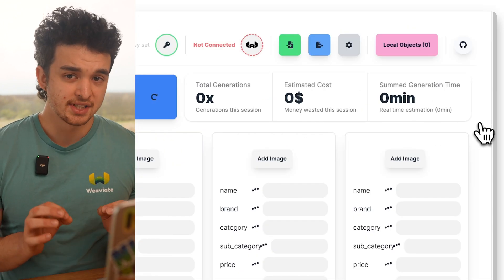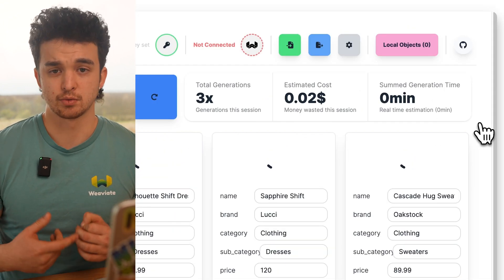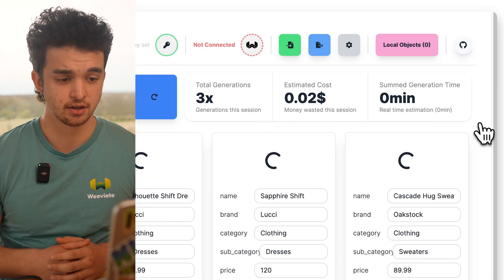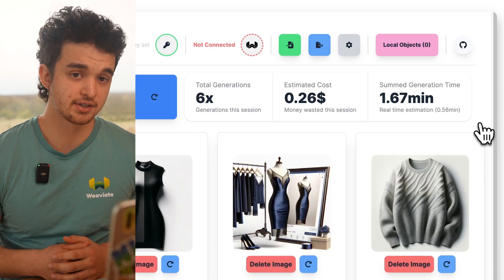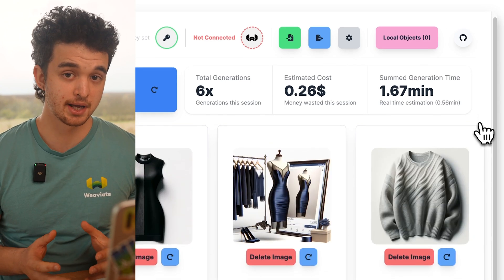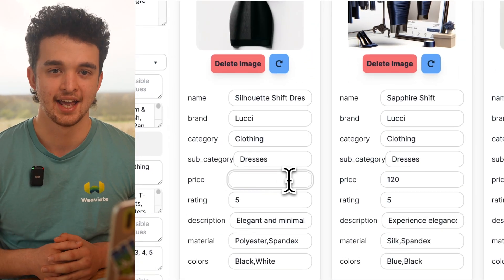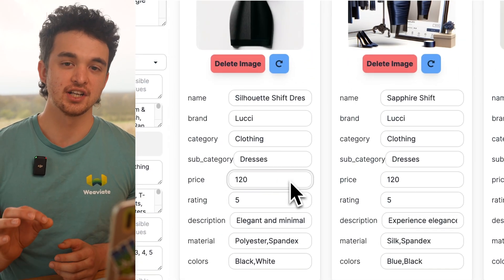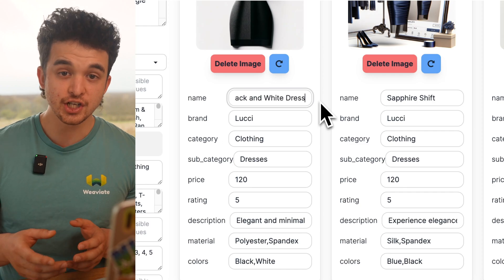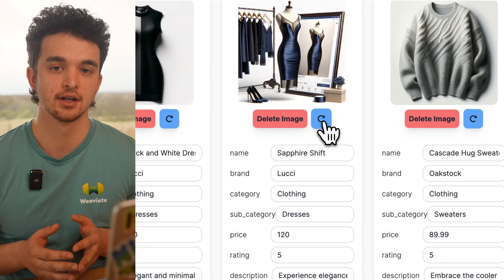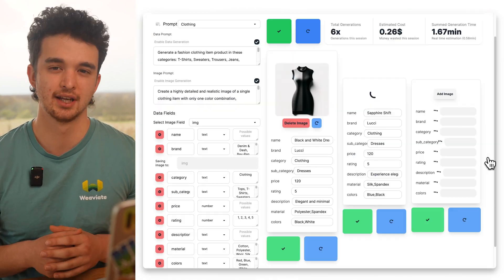At the top, we get some stats about how many generations we did in this session, as well as how much money was approximately spent. Once the generation is complete, we can change individual fields and regenerate images until we're happy with the results.